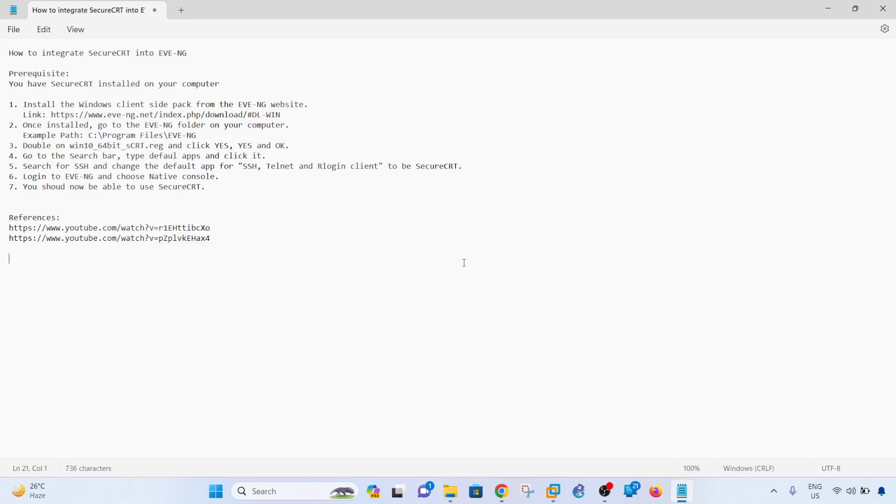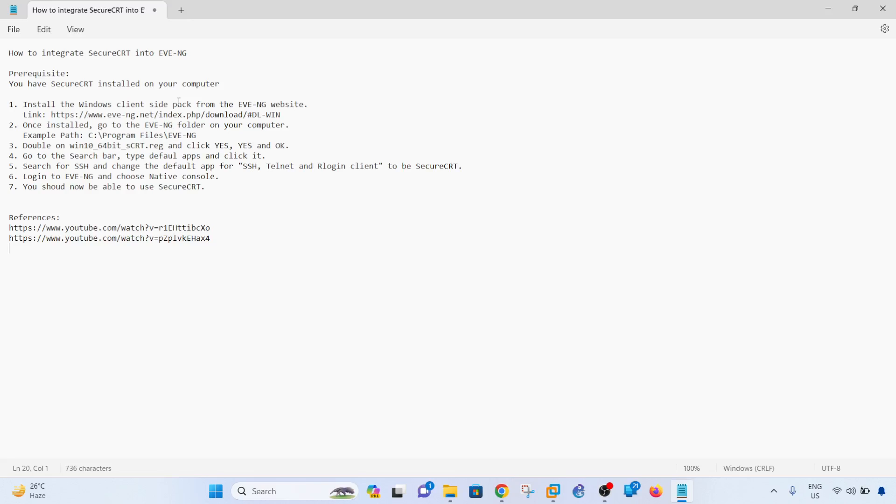Hey guys, in this video I'm just going to show you how I was able to integrate SecureCRT into EVE-NG. I have a step-by-step procedure here.